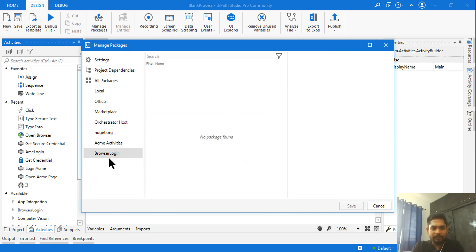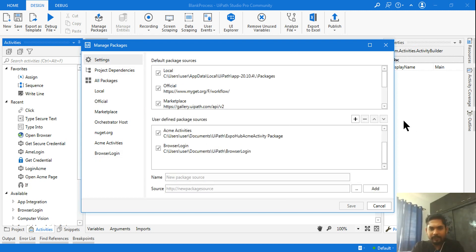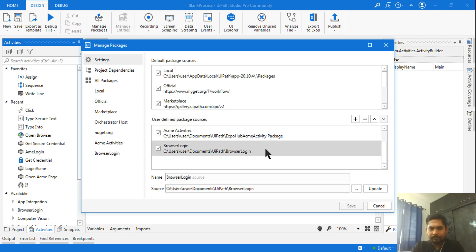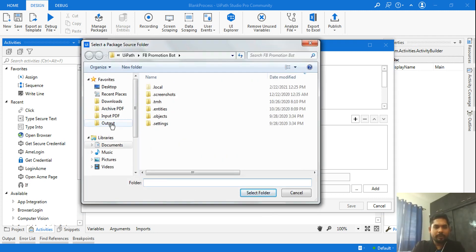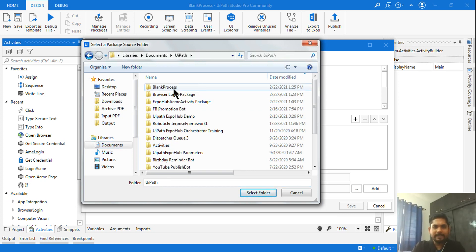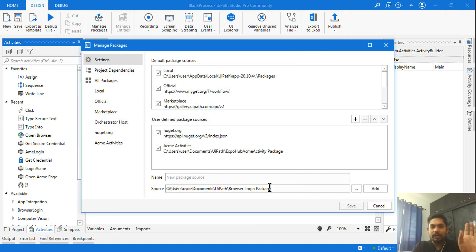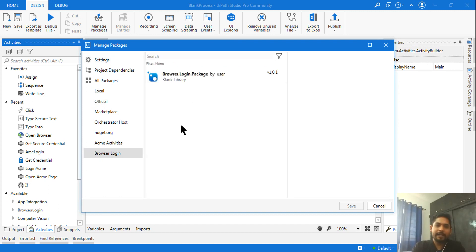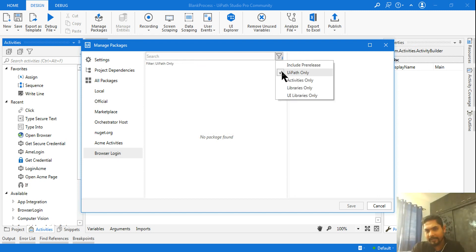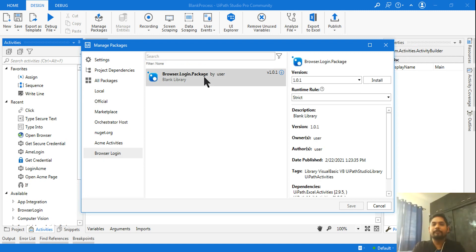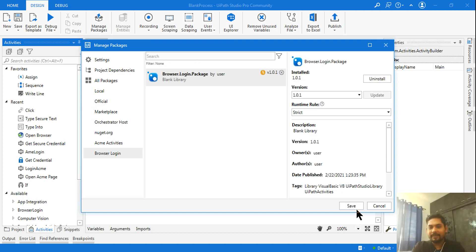To install the package, go to 'Manage Packages', then 'Settings'. Click the three dots, navigate to your Documents folder, go to your UiPath folder, select the package folder, and click 'Select Folder'. Give it a name like 'Browser Login' and click 'Add'. If you can't see any packages, make sure to unselect all filters, and your package should appear.